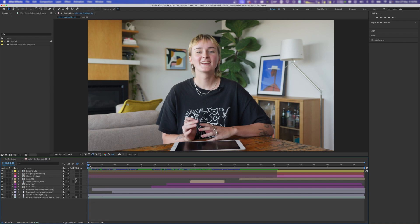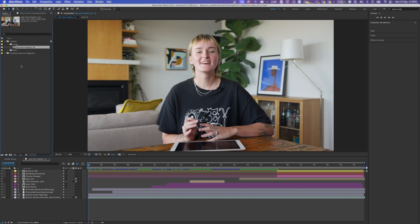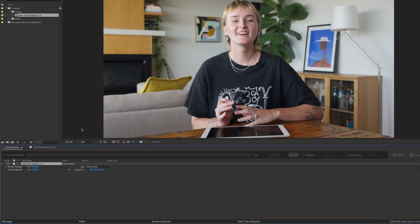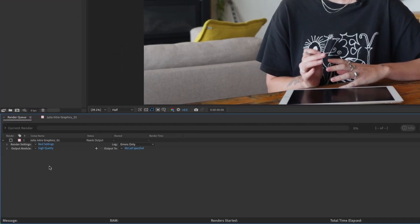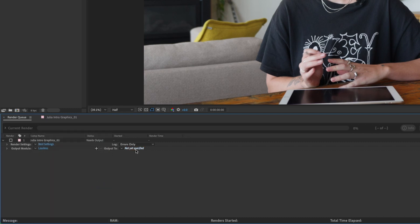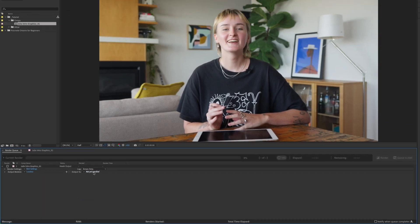Go up to File, Export, and Add to Render Queue. Down in the render queue, leave it on best settings and on the dropdown next to high quality, select lossless. We're going for beefy here. Set your output destination, hit render, and wait. Depending on how in-depth your composition is, you may want to go get a coffee.